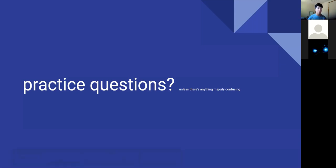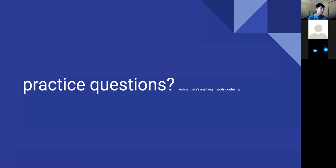I kind of raced through the content there. If you have any questions before we get to the practice questions, this is the time to let me know. Otherwise we'll keep moving.